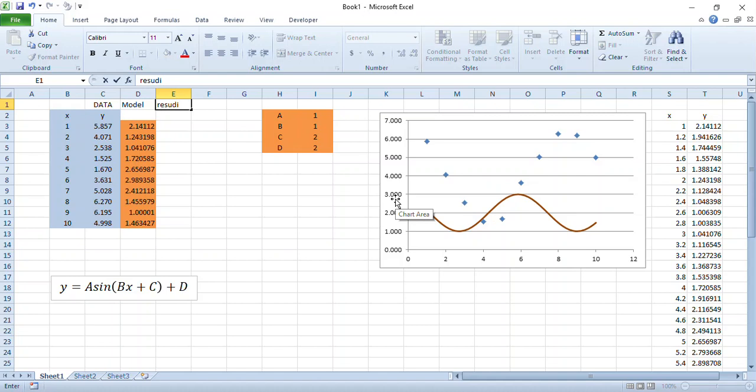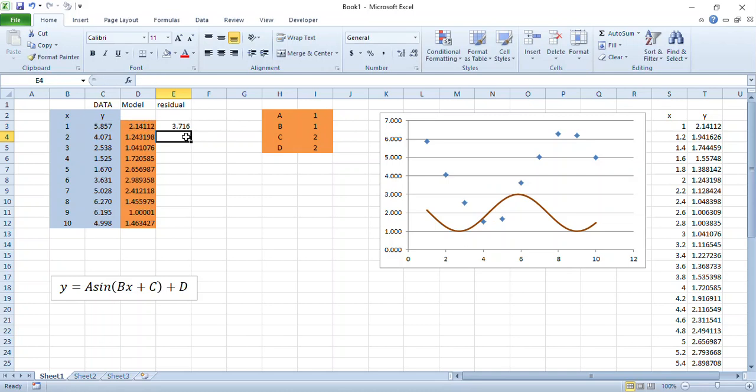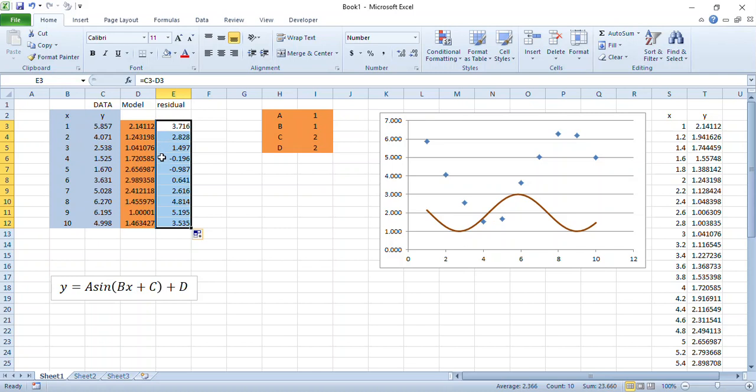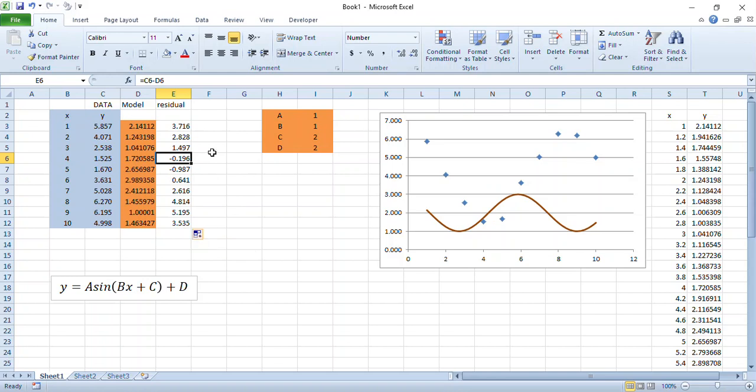The residual by definition is calculated as the data point subtract the model, the value of the model. In this case, our data point is 3.7 units higher than the model - not particularly good. In this case here, our data point is 0.196 units lower than the model, so that would be that little one right there where the data point is just a bit below the model. Now we want these values, these residuals, all to be as close to zero as possible - that would mean we had a good model. You might be tempted to take an average of these things to see if we can get some sort of an average close to zero.